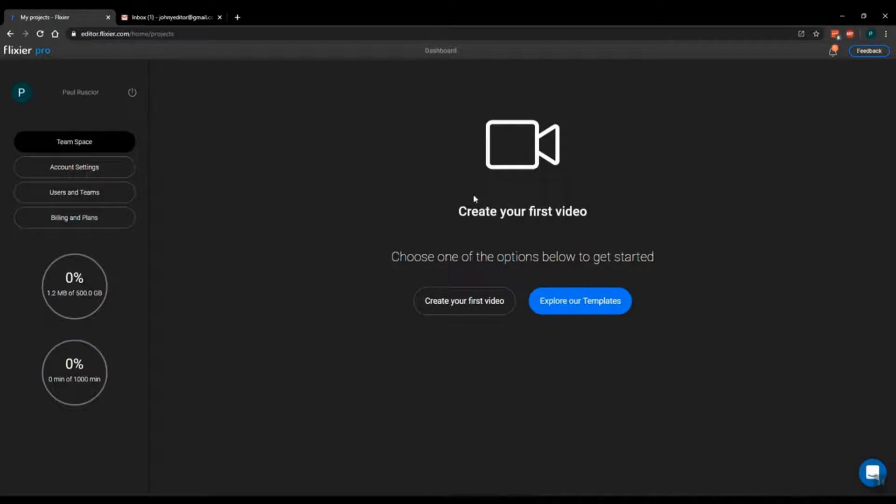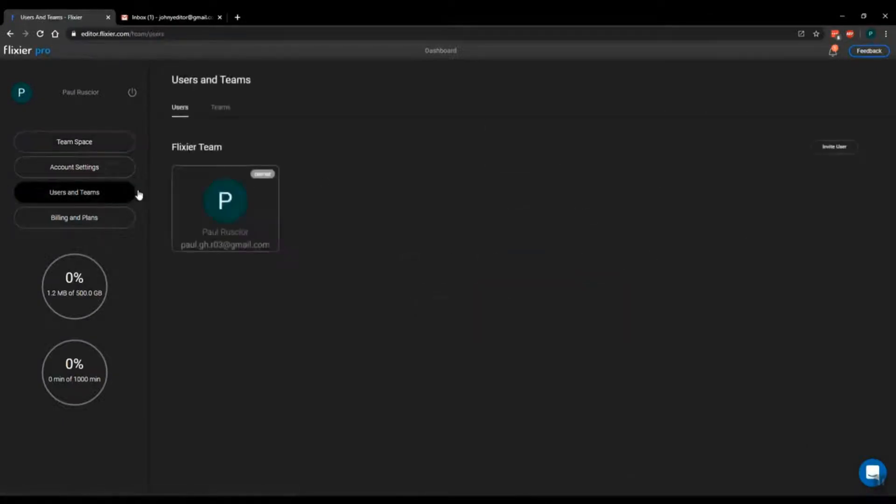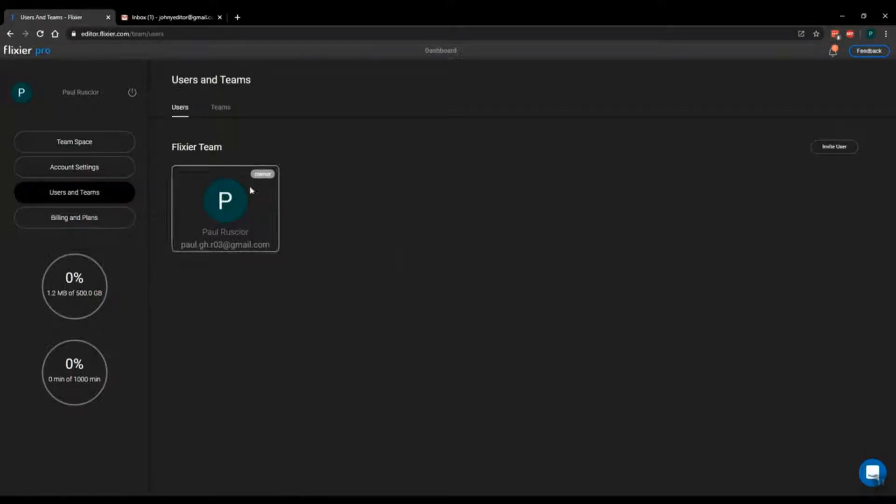If you want to set up a team, click on the users and teams option in the main menu. The users tab allows you to view and manage the current members of your team.